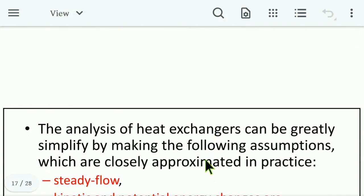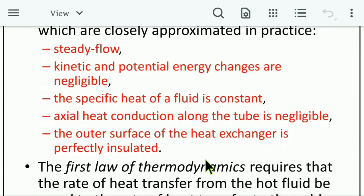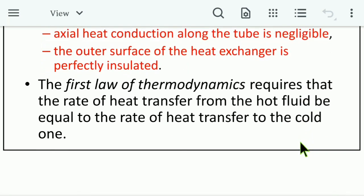The analysis of heat exchangers can be greatly simplified by making the following assumptions, which are closely approximated in practice: steady flow; kinetic and potential energy changes are negligible; the specific heat of a fluid is constant; axial heat conduction along the tube is negligible; and the outer surface of the heat exchanger is perfectly insulated.